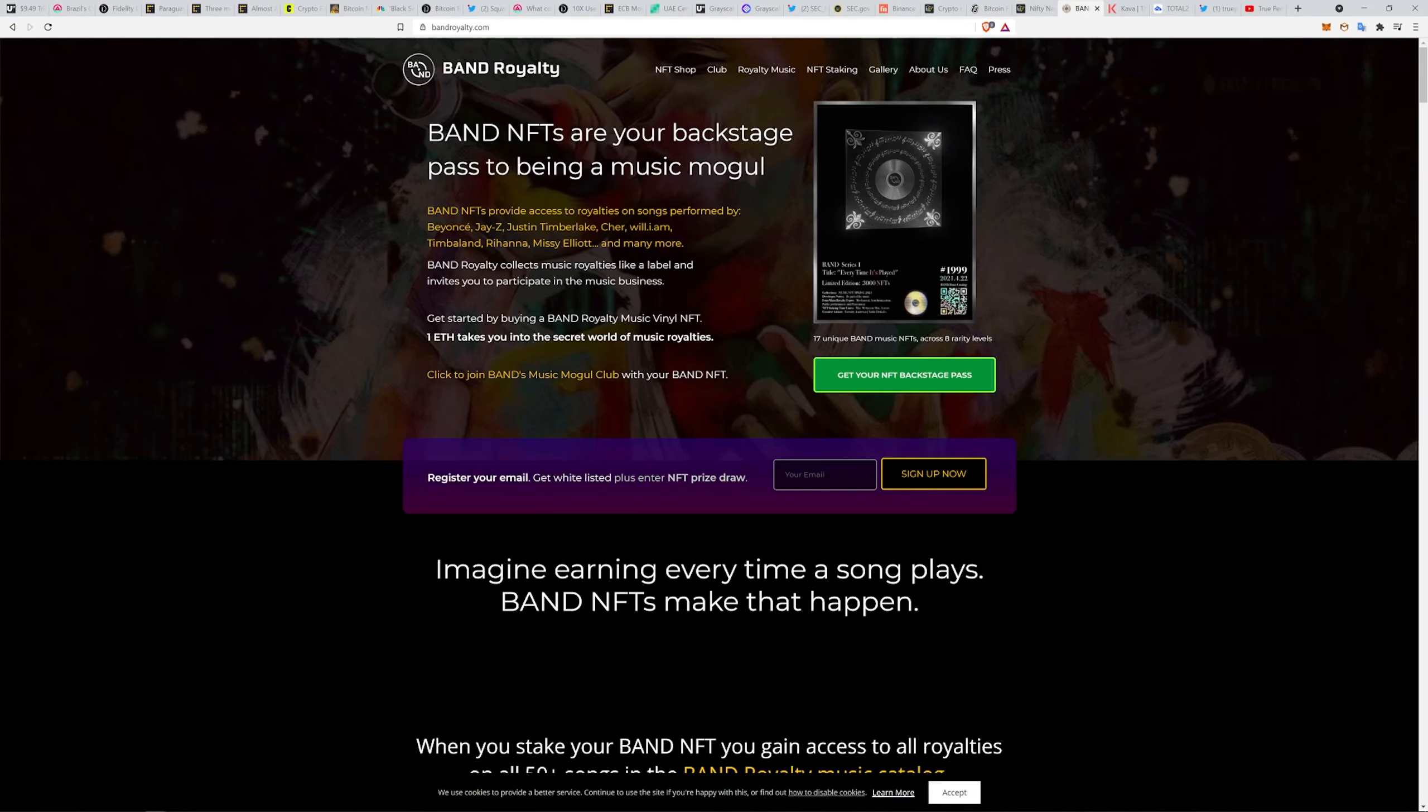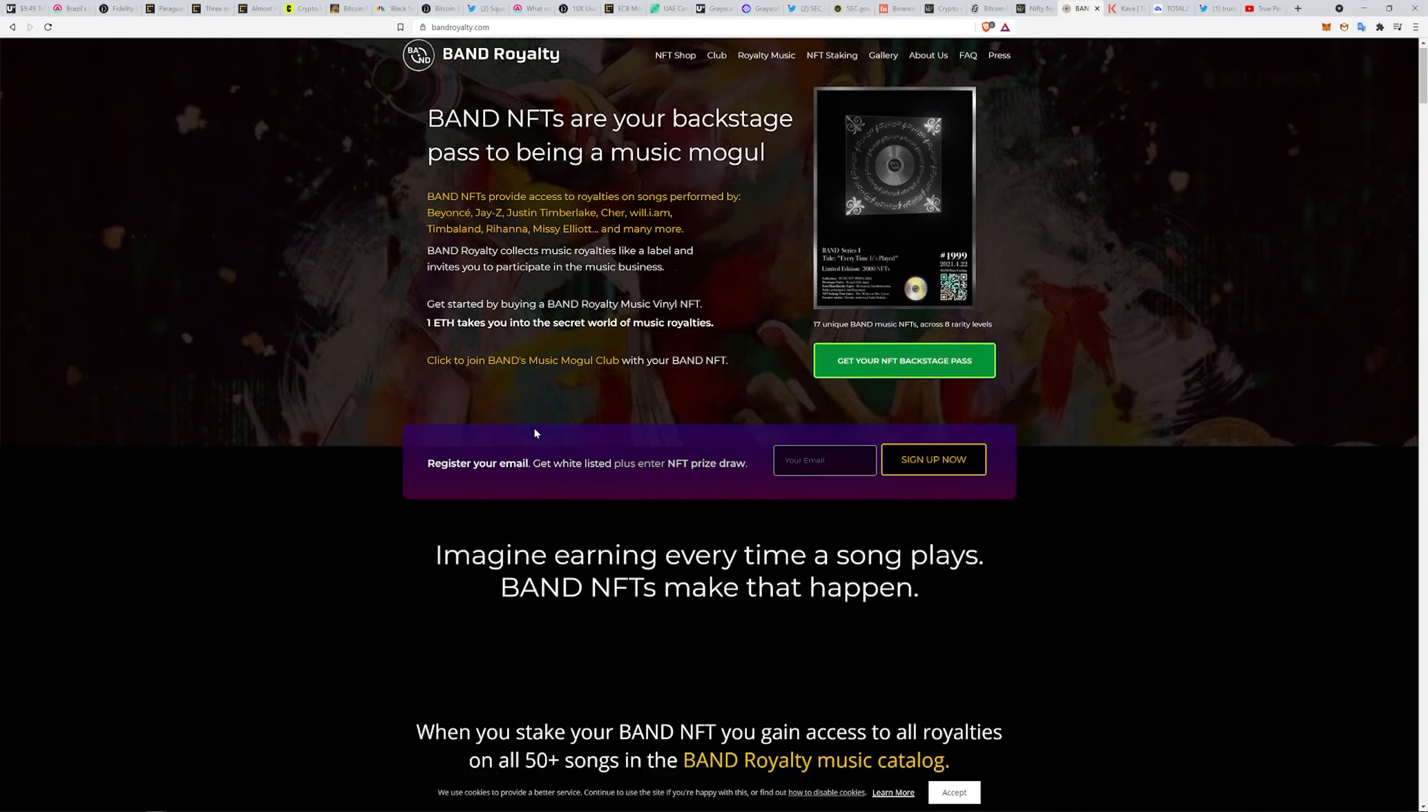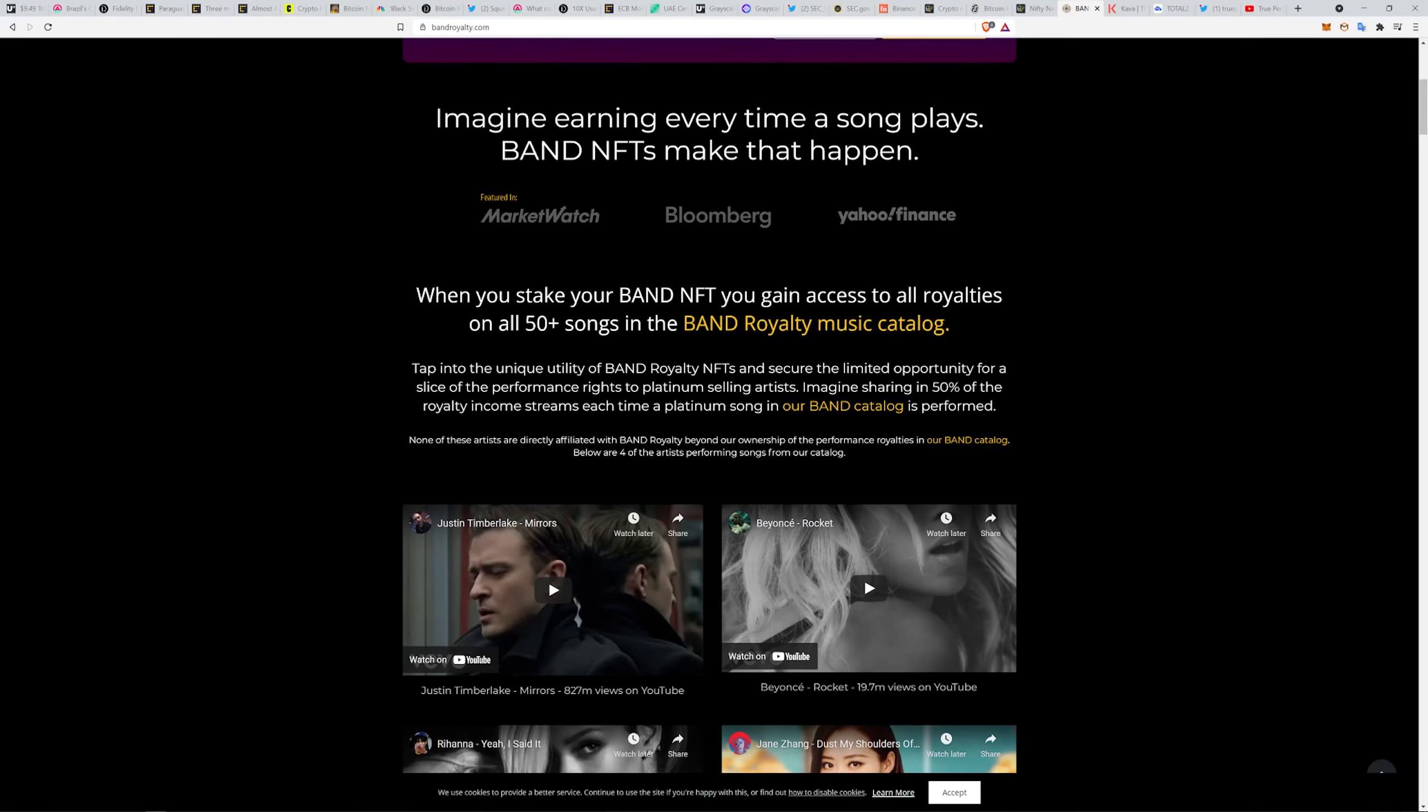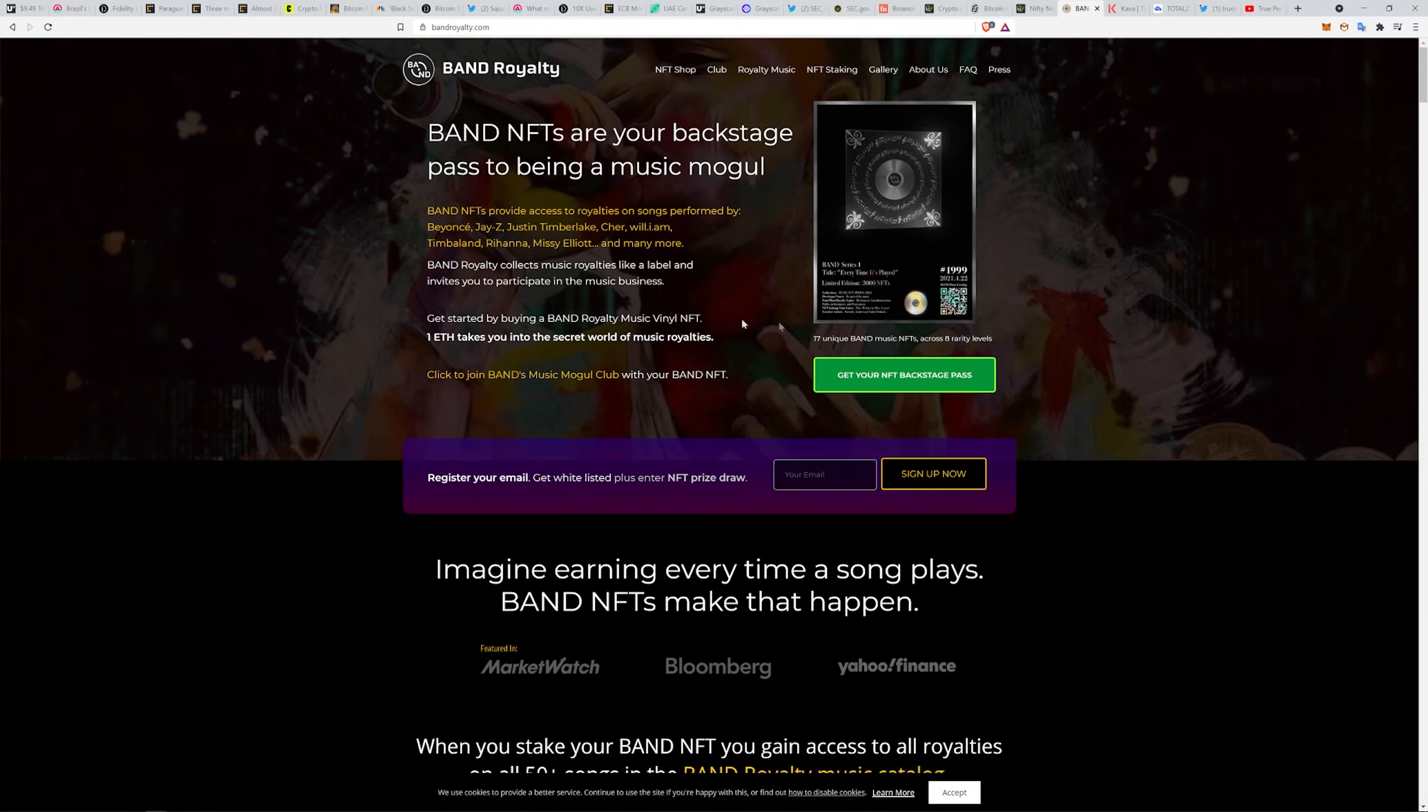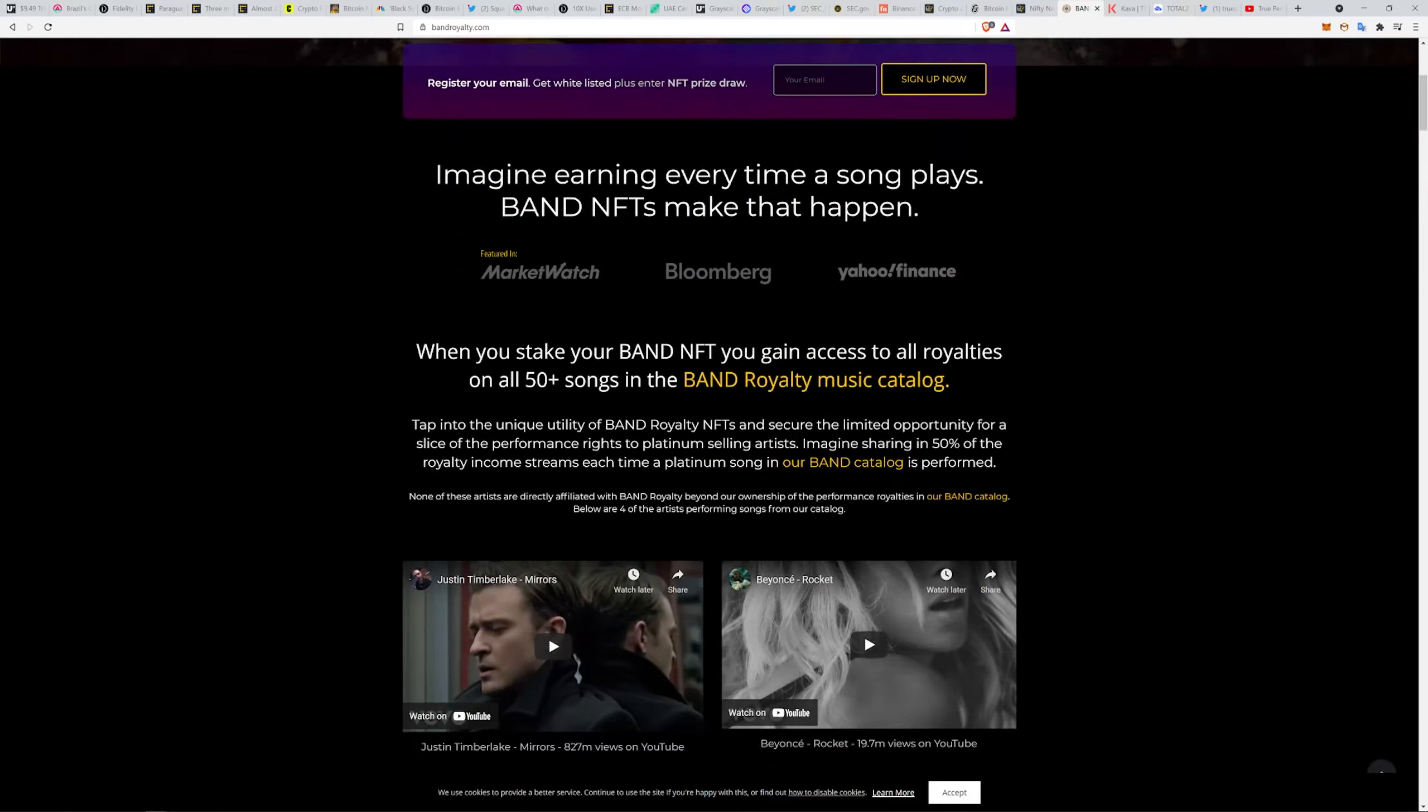Here's Band Royalty. I covered them a while back. Brad Kines had talked about them over on Digital Perspectives. These are really cool. If you watch, you can buy the NFT rights to one of these songs. They got Beyoncé, Jay-Z, Justin Timberlake, Seal, Will.i.am, Timbaland, Rihanna, Missy Elliott.